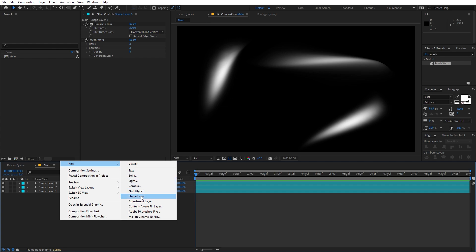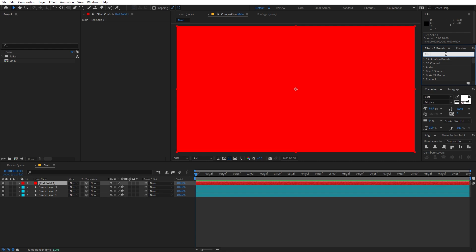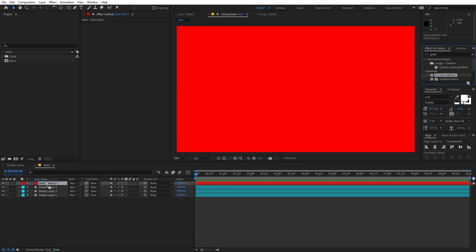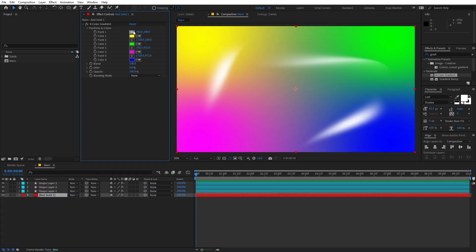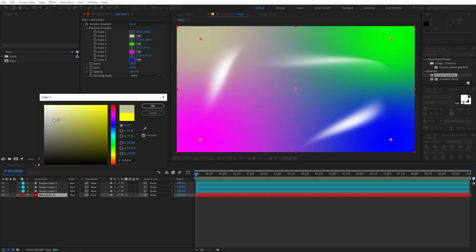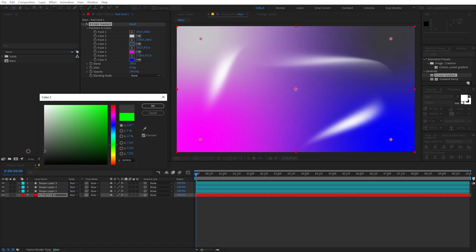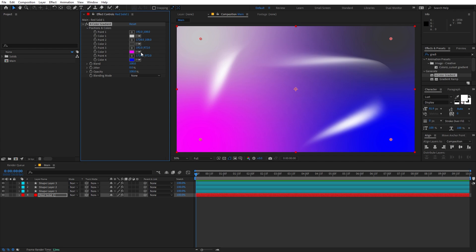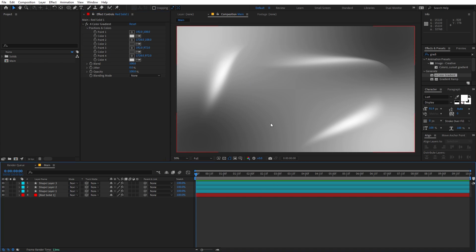Once you're done, we're ready to add a background. Right-click, go to New, and add a Solid — pick whatever color you want. After that, search for the effect called 4 Color Gradient and drag it onto the solid. Place this solid below all the shape layers. Now let's change the colors: I'll make one a light gray, make the green one a bit darker, make another darker, and the last one lighter — so we have this overall look.